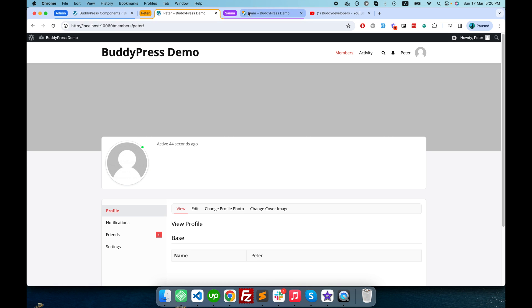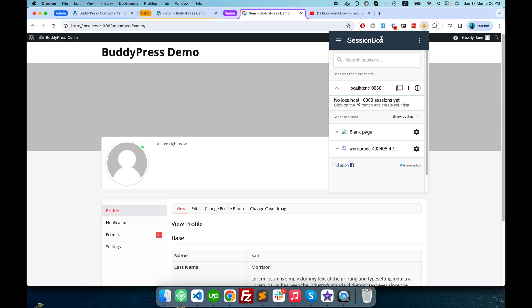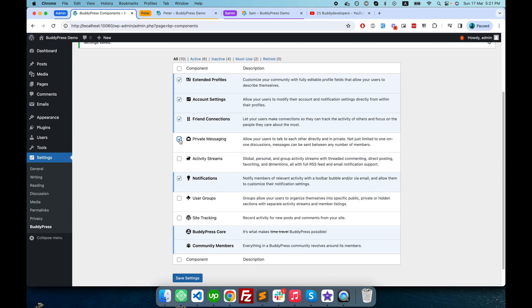If you're wondering how I manage to create three different sessions on the same website in the same browser, I'm using the Session Box browser extension for Google Chrome, which allows you to create multiple sessions.